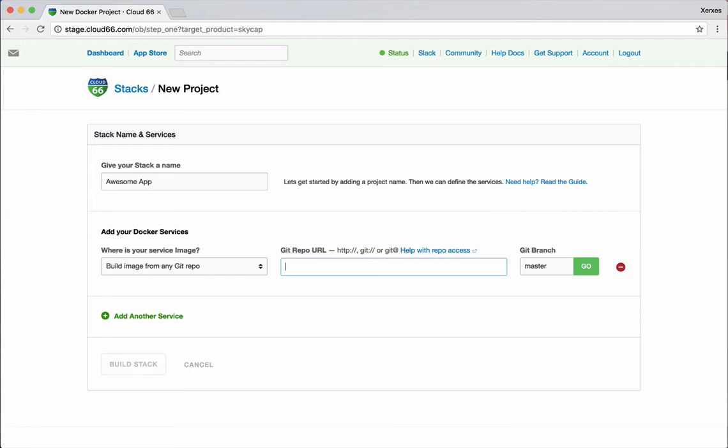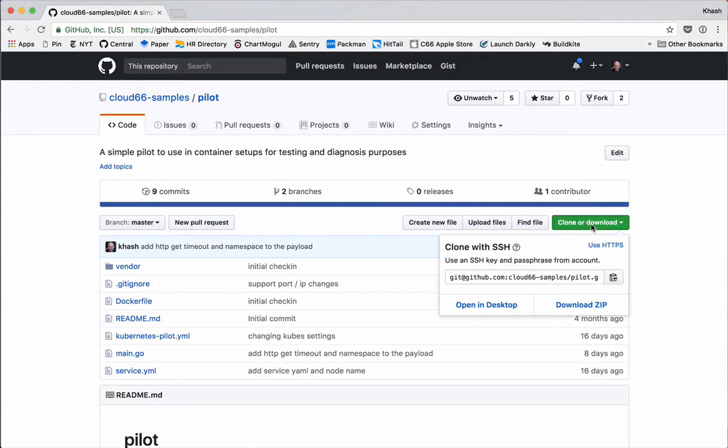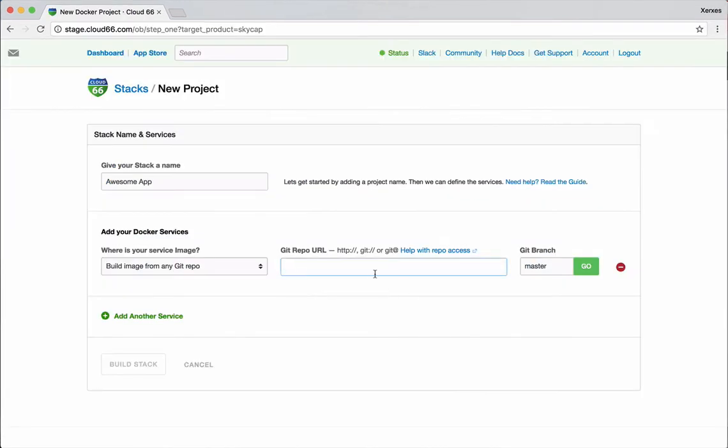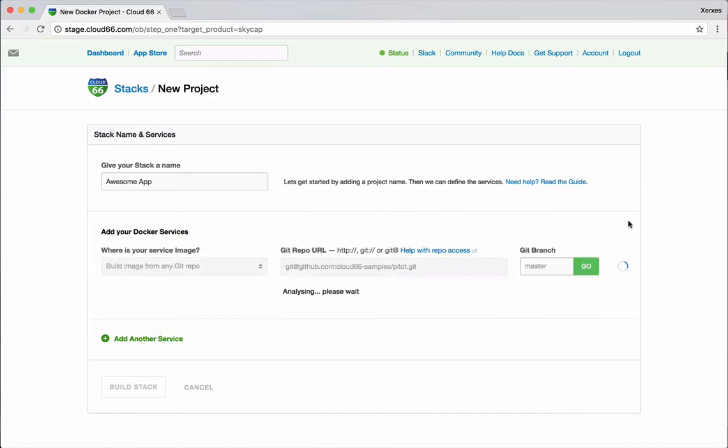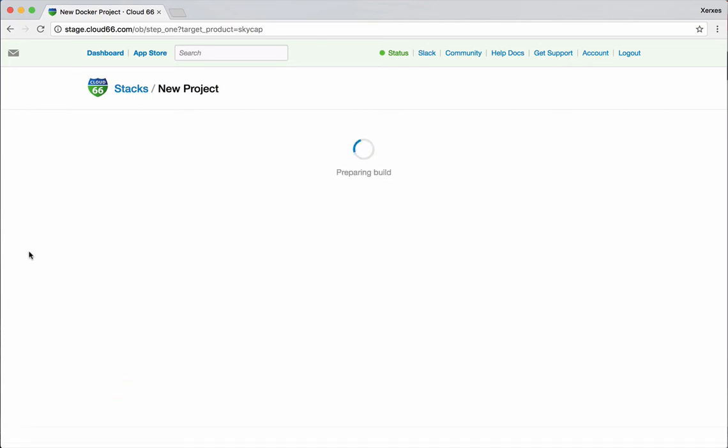Today I'm just going to get this source code from a Git repository. And I'll get the URL for it. The URL for this is a public open source sample code that we have on GitHub. And I'm going to use master branch. We're going to do a bit of analysis on this code. Everything is good. Let's build it.